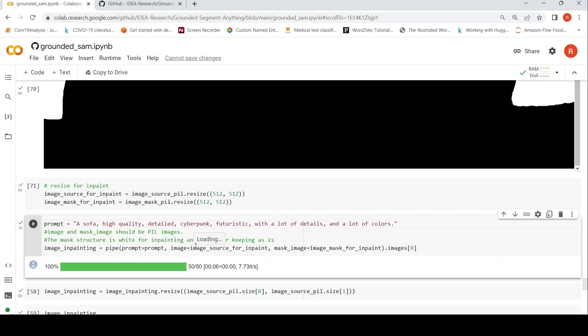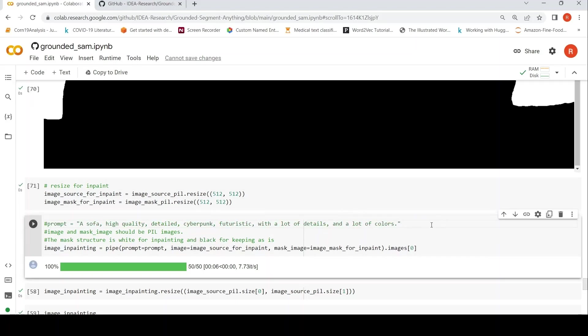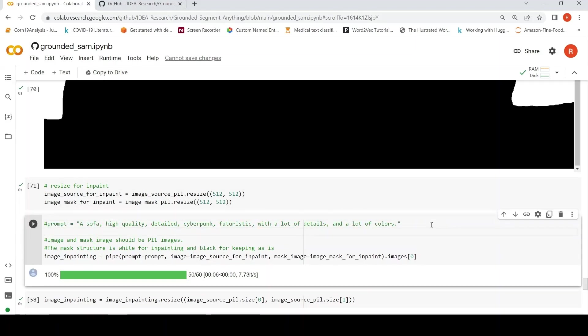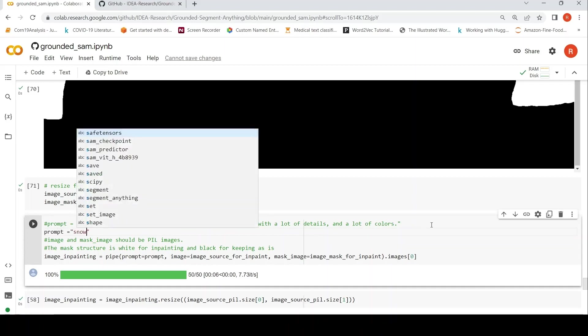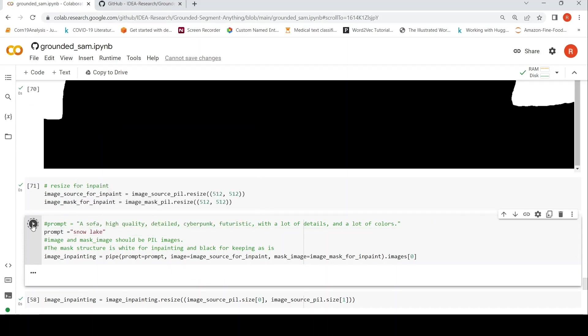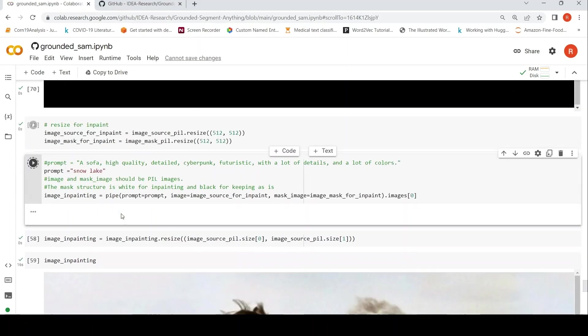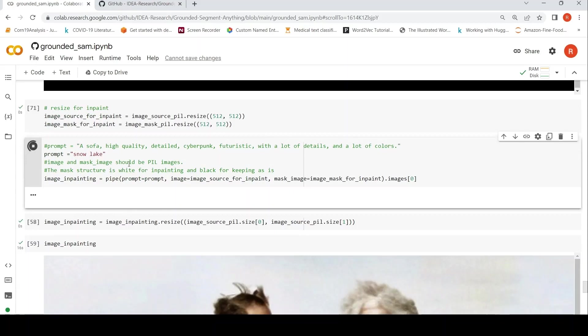So here, we comment this prompt and let me change the prompt to snow, snow lake or something like that. Let's see what happens. I'm not that good with prompts, but let's see how it works out.